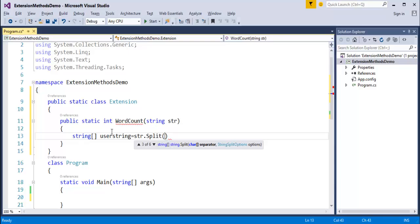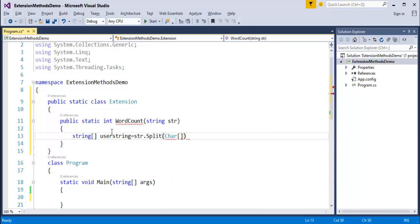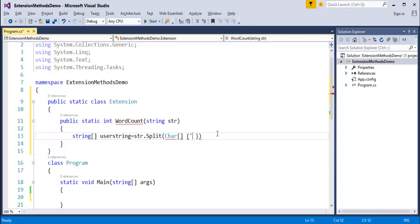In the sentence there might be a comma, full stop, or empty space. When counting the number of words, we need to omit those characters — commas, full stops, question marks, and empty spaces. I'll use a char array to specify what should be omitted: empty space, full stop, and question mark, to handle those separators properly.